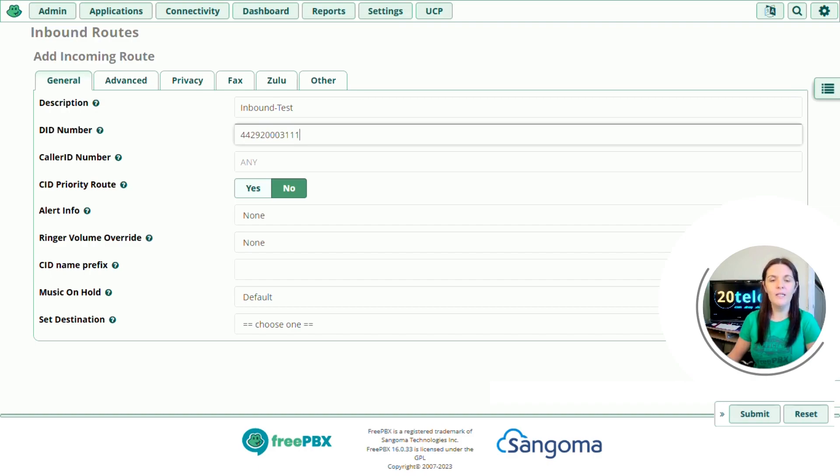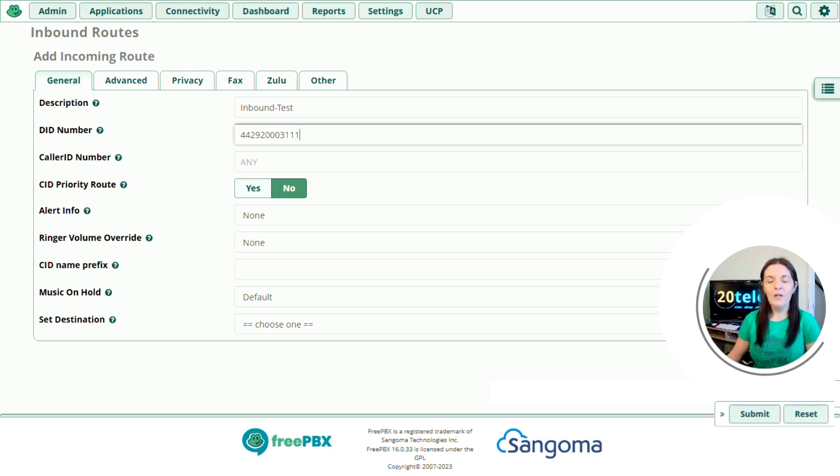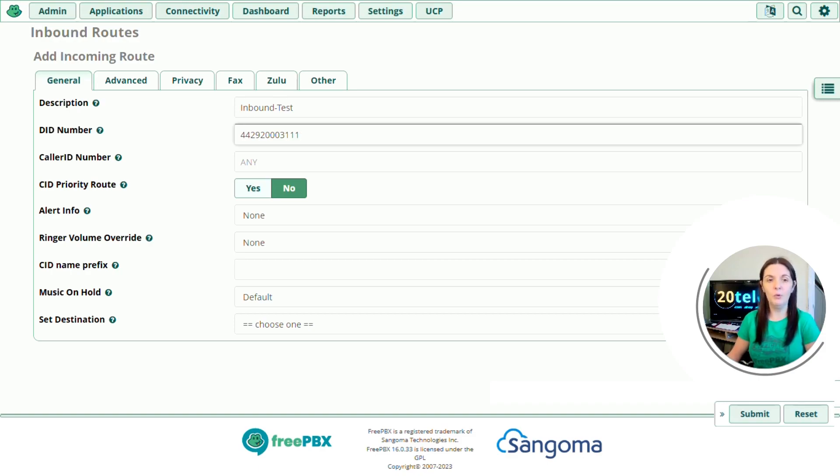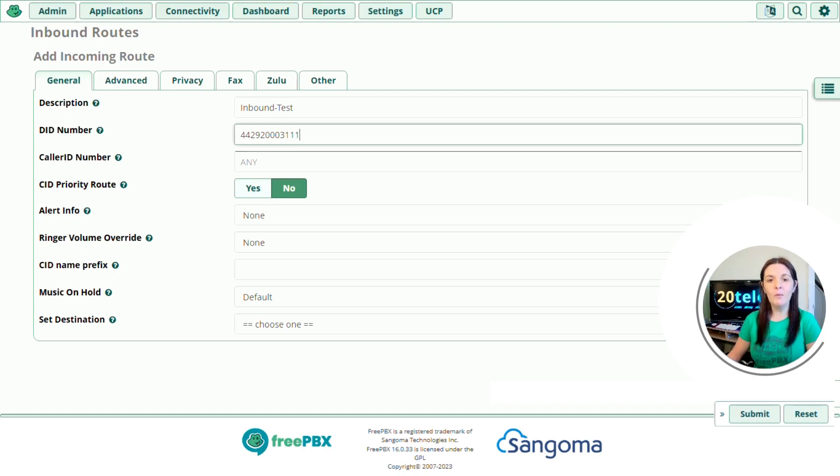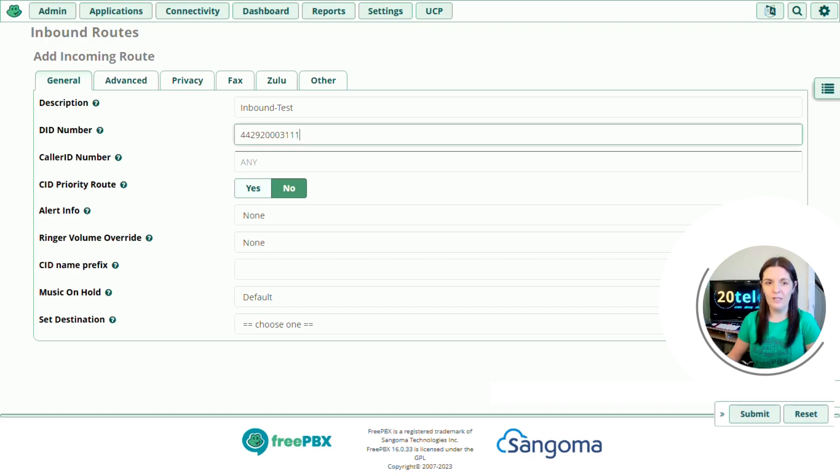Caller ID number. If we leave this blank, then the inbound route will allow any call to come through from any caller ID. If you only wanted one particular number to be able to call this inbound route, for example my mobile number, then you would insert it here. And then only that phone number is allowed to ring the inbound route. If any other number tries to call it, then an announcement is played and it says the number you have dialed is not in service. So we're just going to leave that one blank.